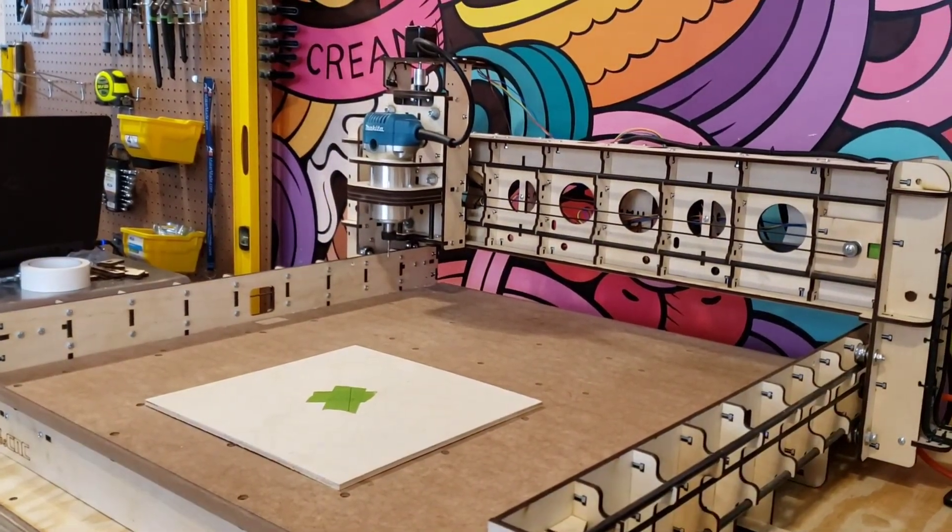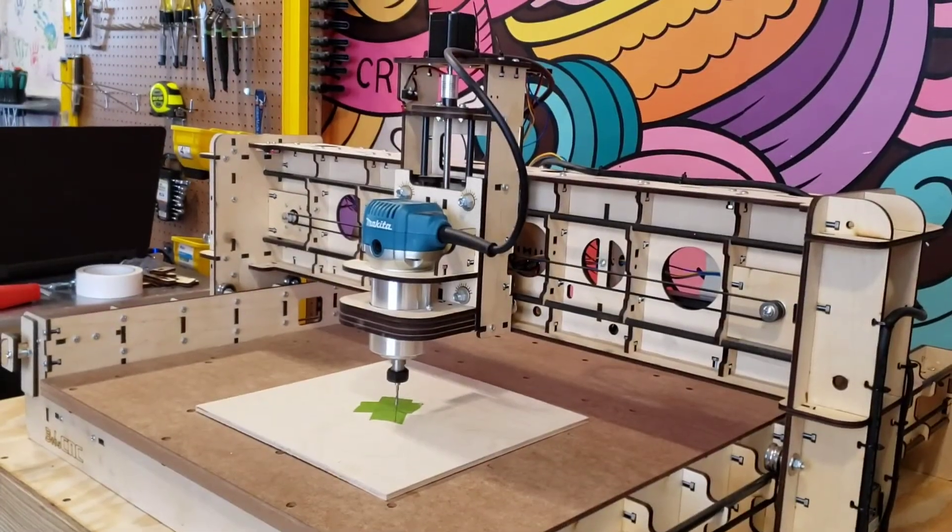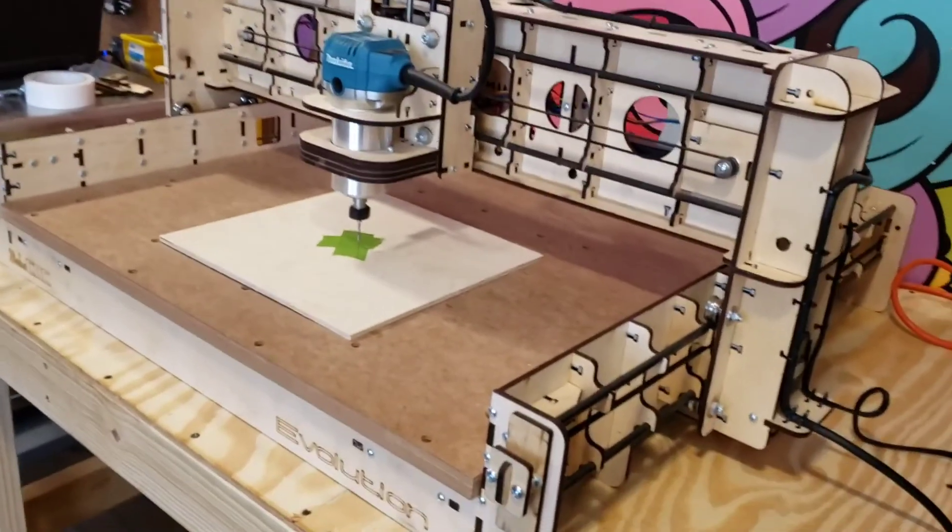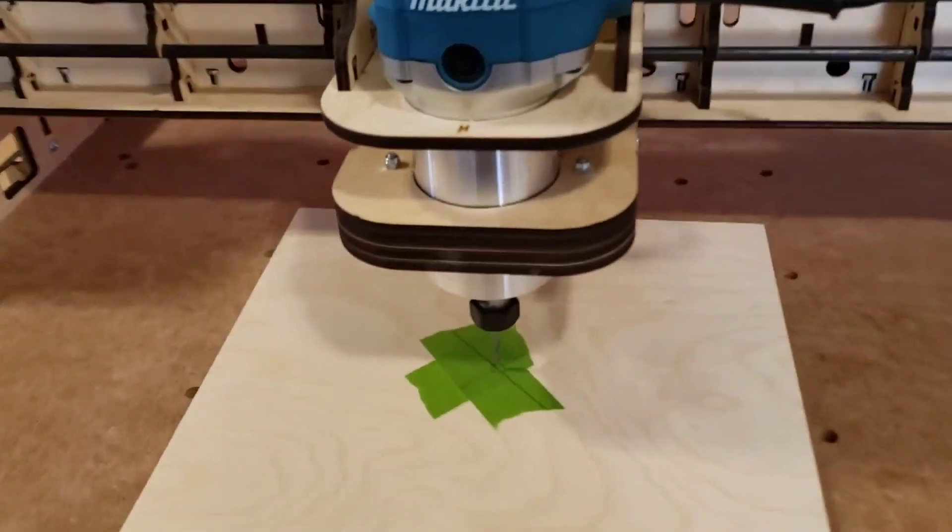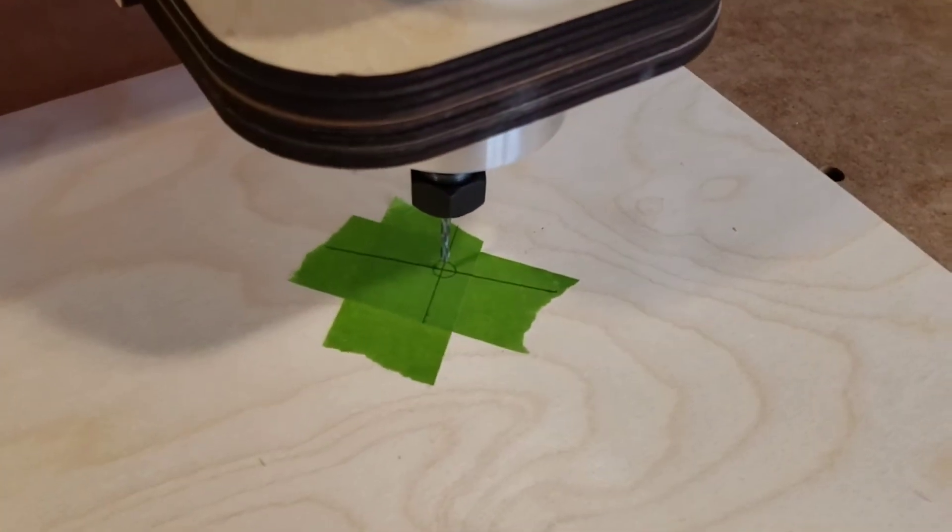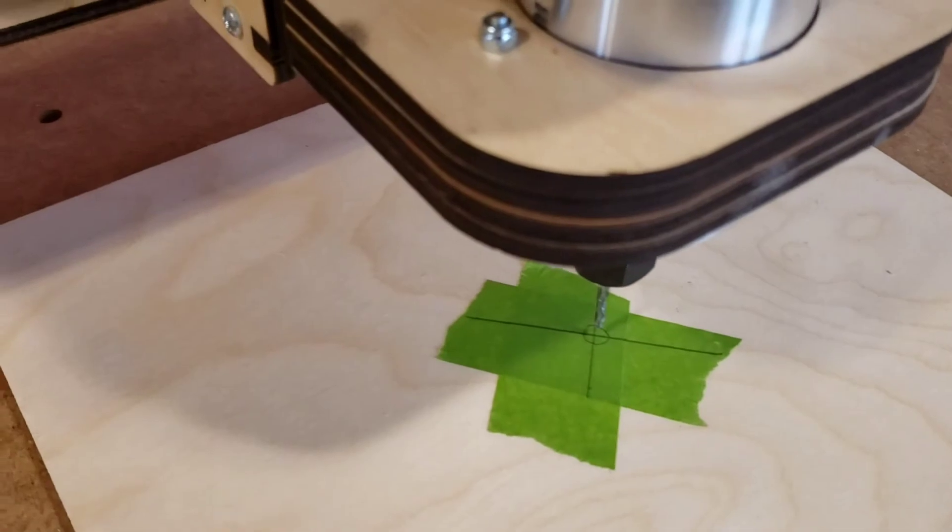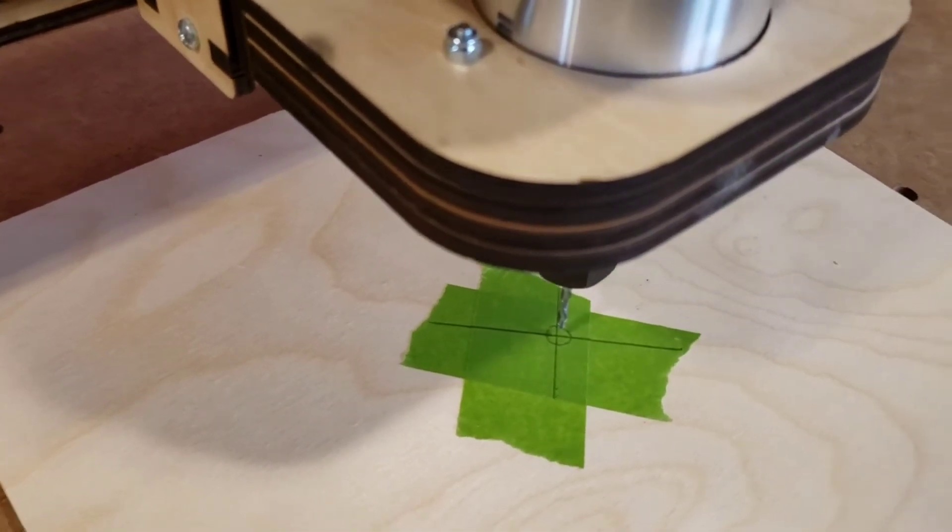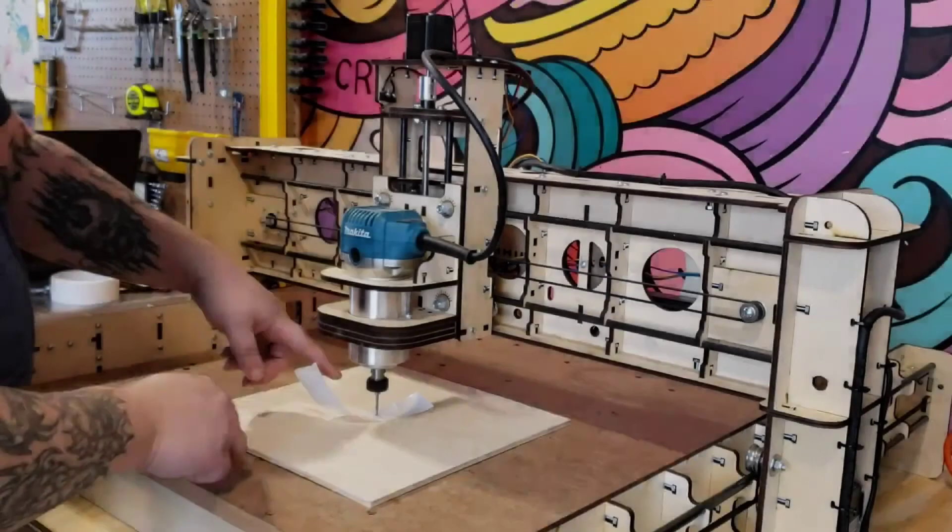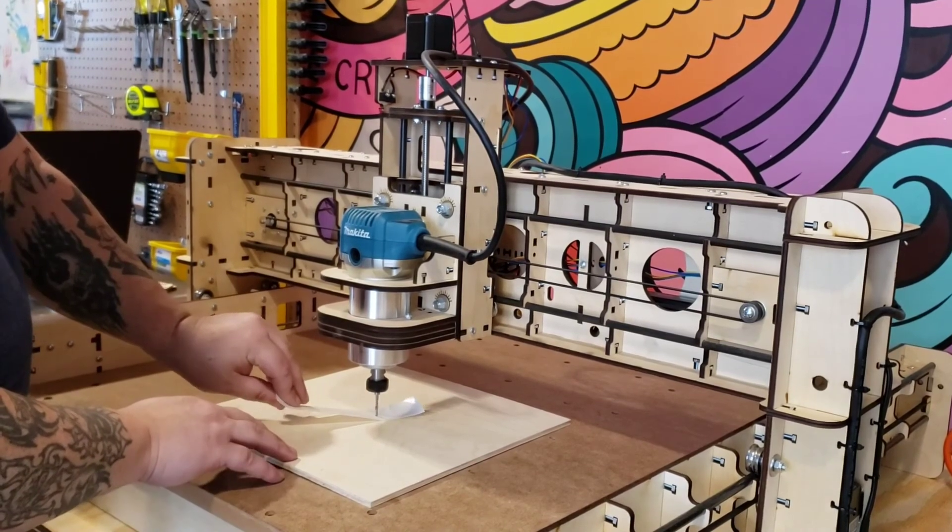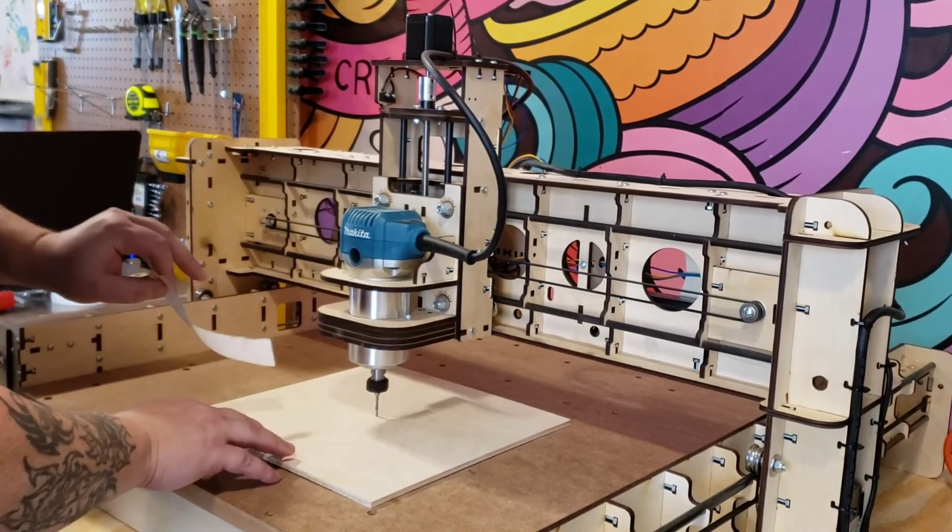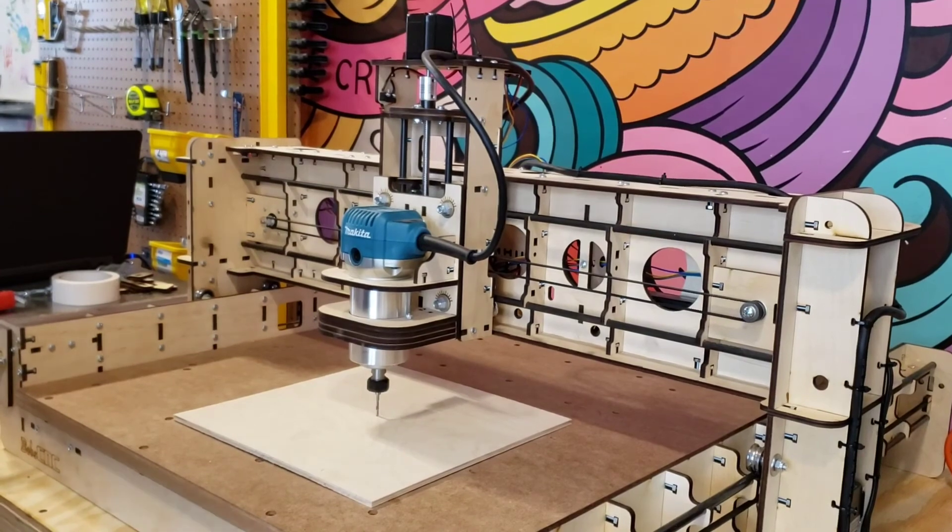Your next step would be you need to jog your machine to where it is directly lined up with the center of your workpiece. You can see my bit is exactly centered on this workpiece. Once you do that, you need to get your bit lowered. I use the paper method. I'm not sure if that's the best, but it works for me.